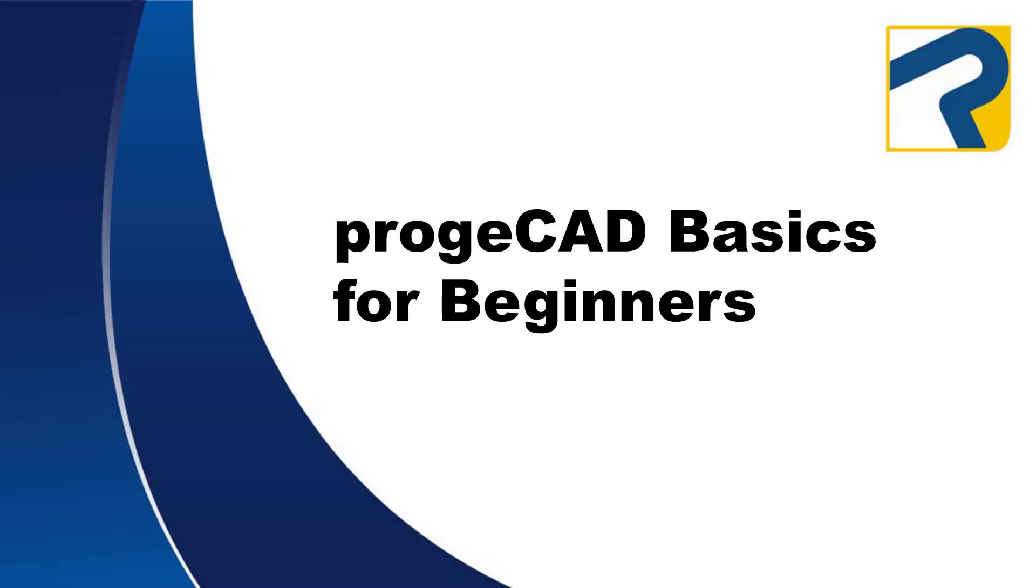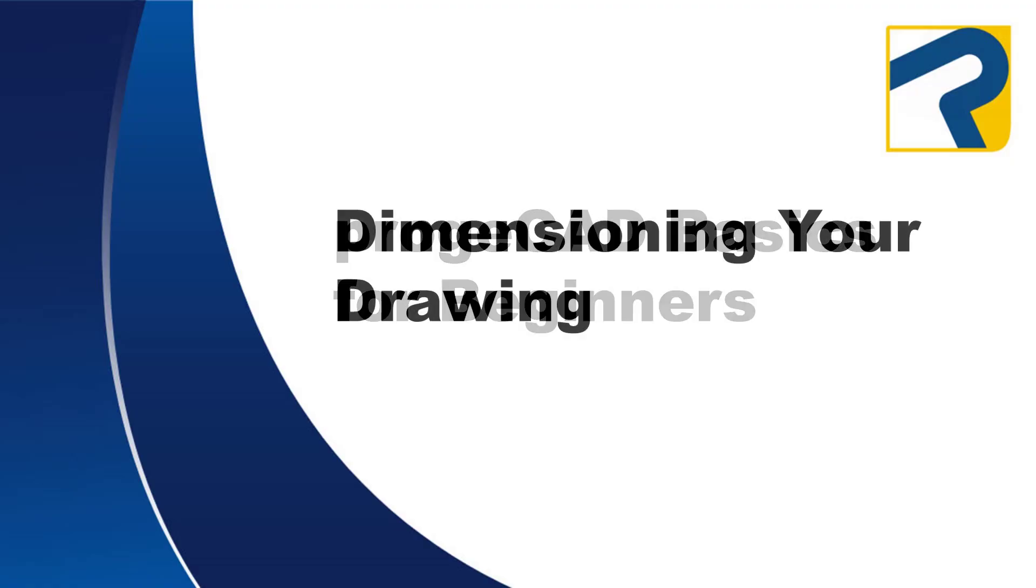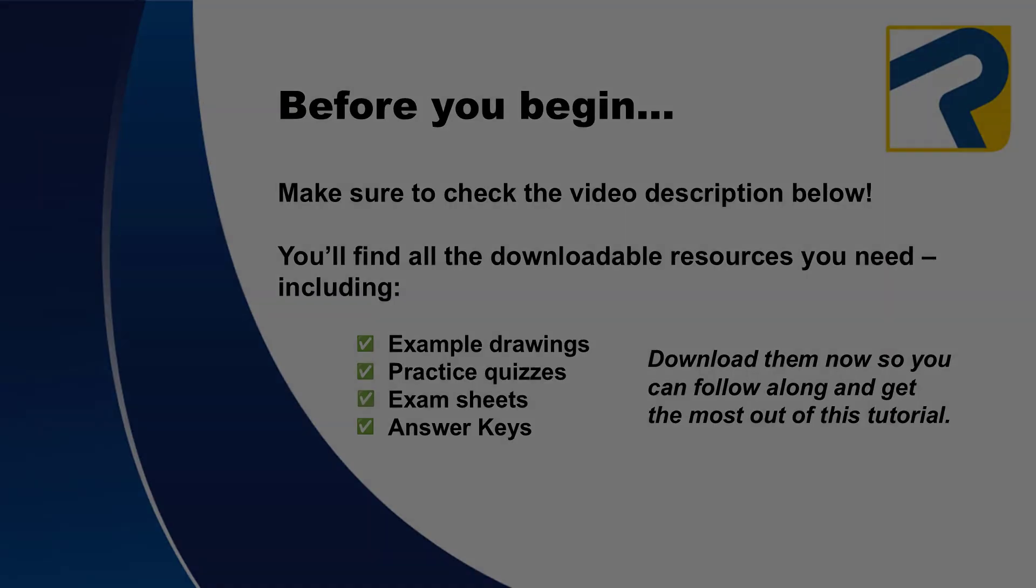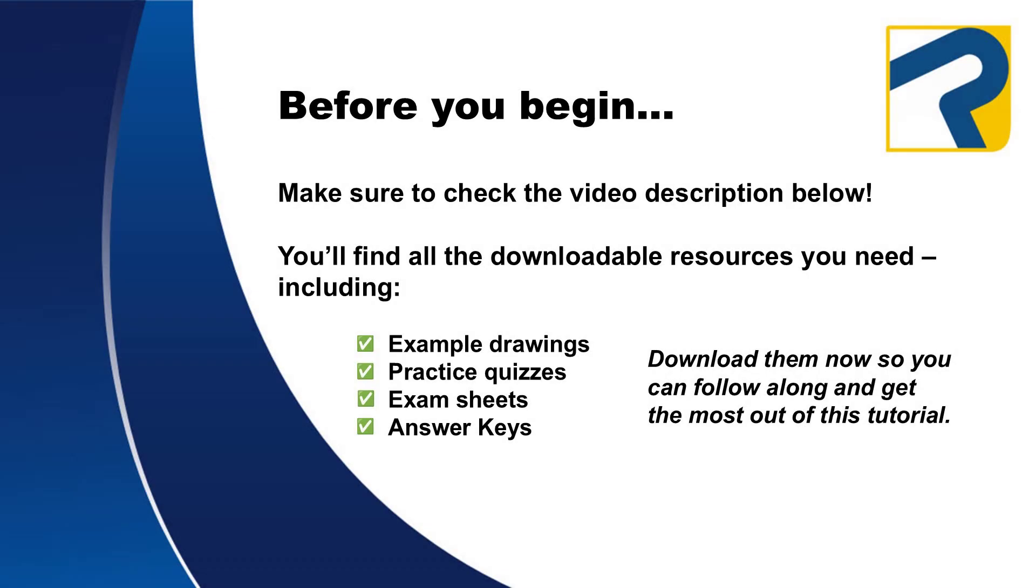Welcome to Projacad Basics for Beginners. This is Dimensioning Your Drawing. To find links to any downloadable resources available for this video, make sure to check the description box below.